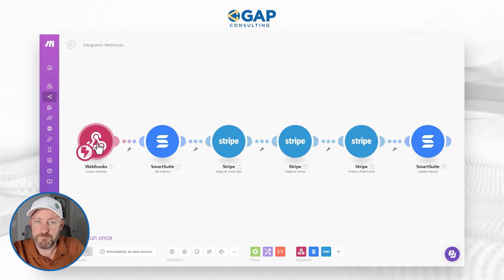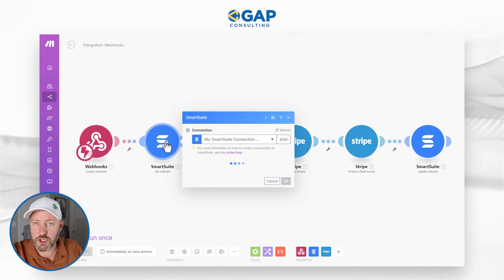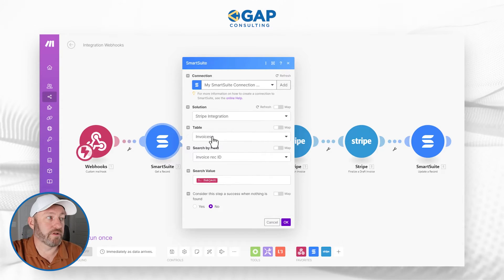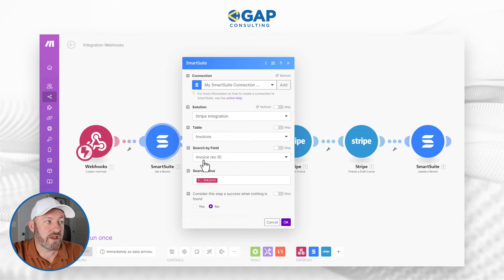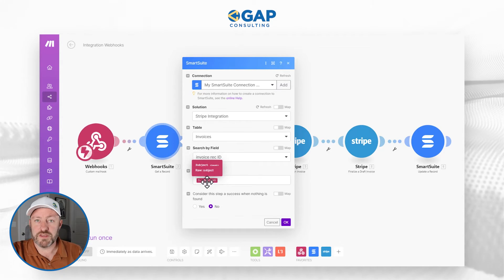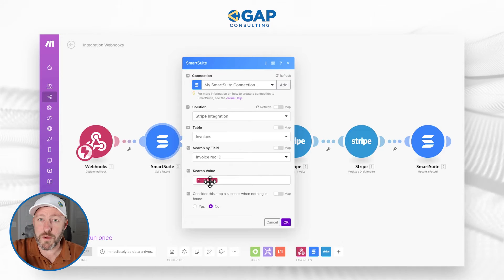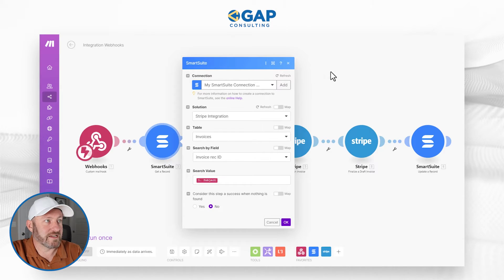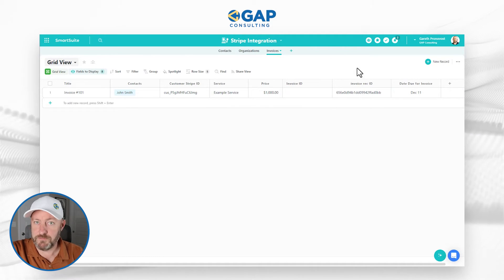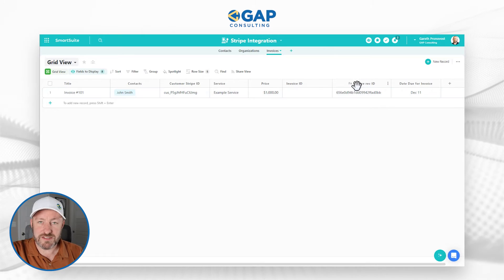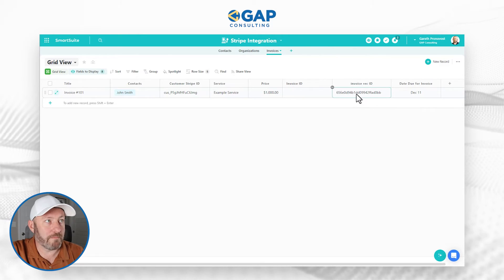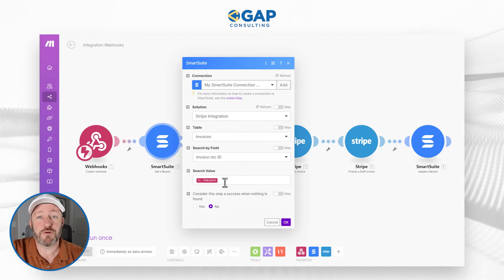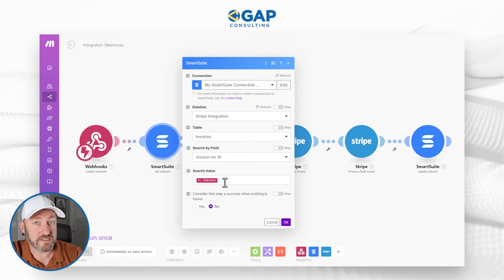Once the mailhook picks up the information, we need to then search SmartSuite inside of Make. We're mapping to our solution, mapping to our invoices table, and we are going to search that invoice record ID field for the subject — because inside our mailhook, we passed the record ID in the subject of the email. What we're doing is looking at this field back in SmartSuite, finding a one-to-one match. We are simply locating this particular record inside SmartSuite so that we can find all the information about the invoice we want to create.